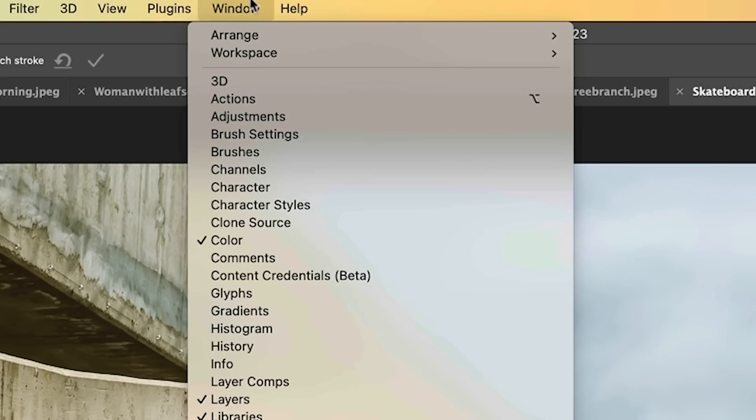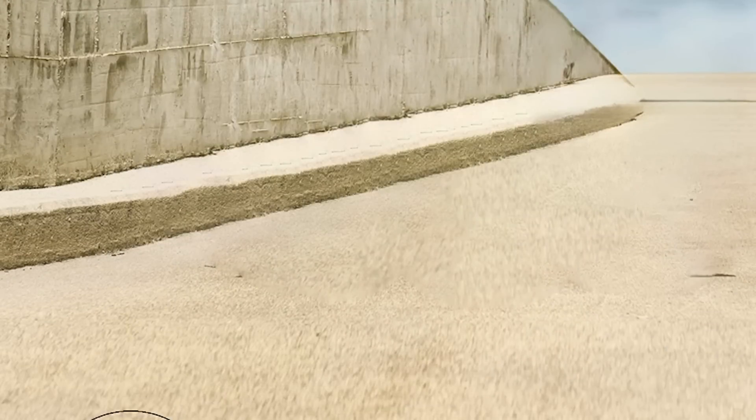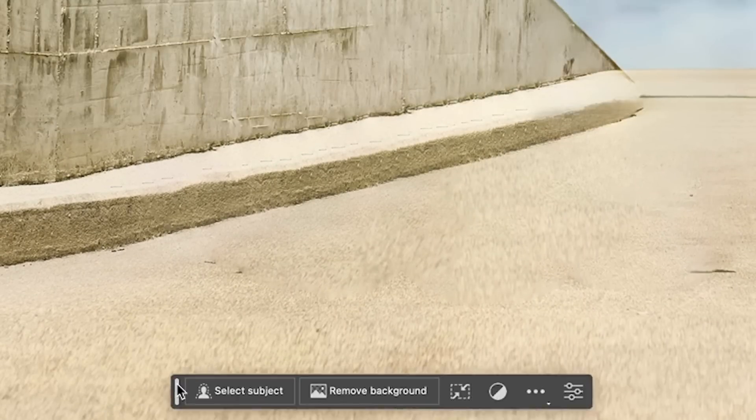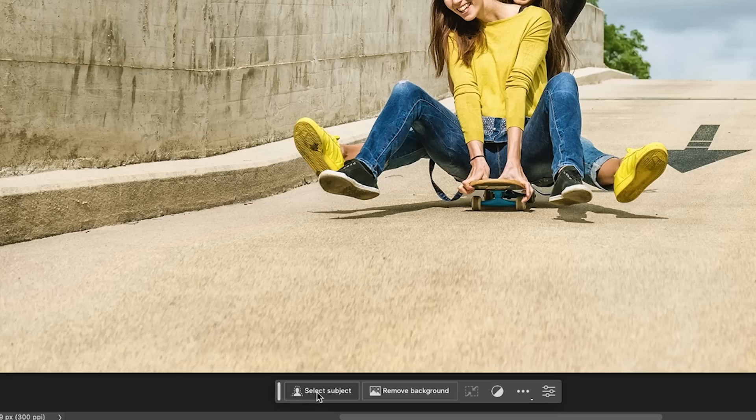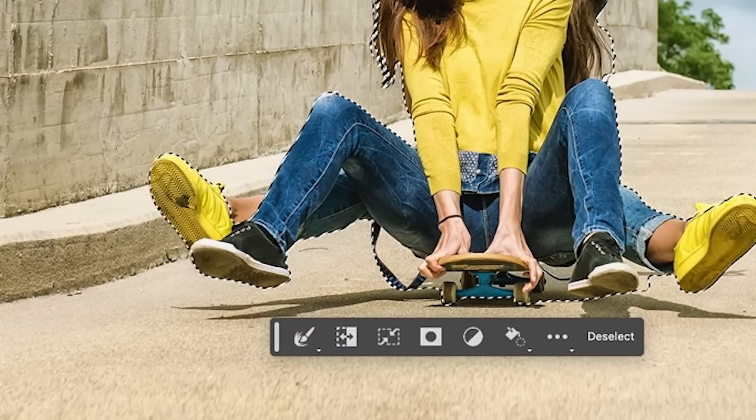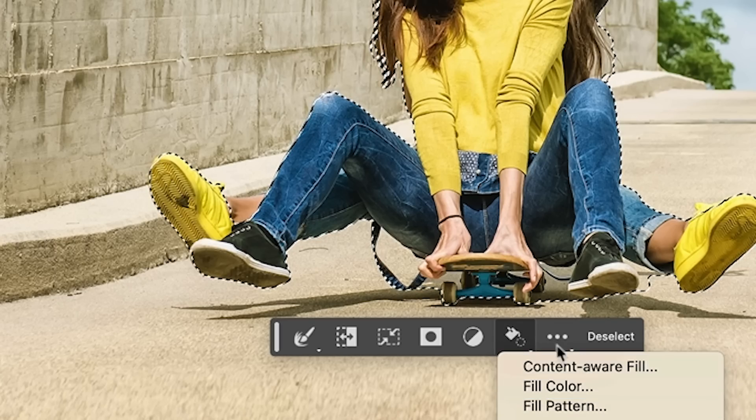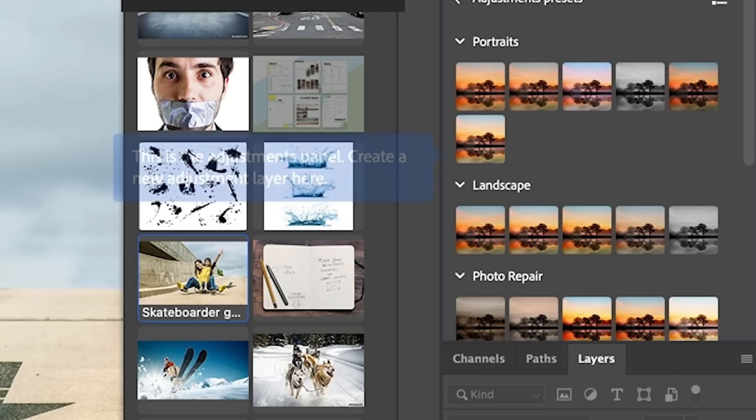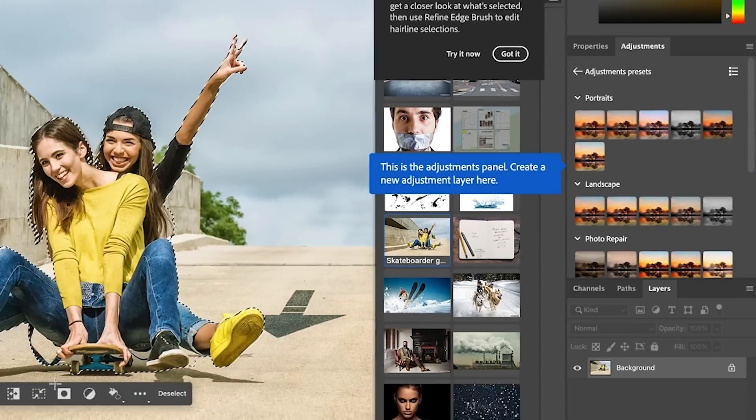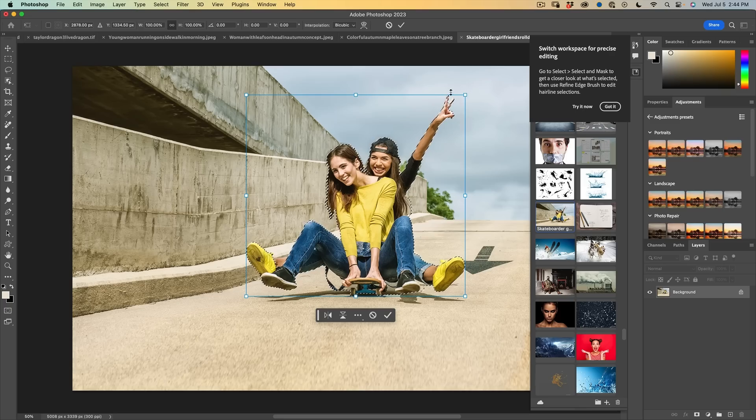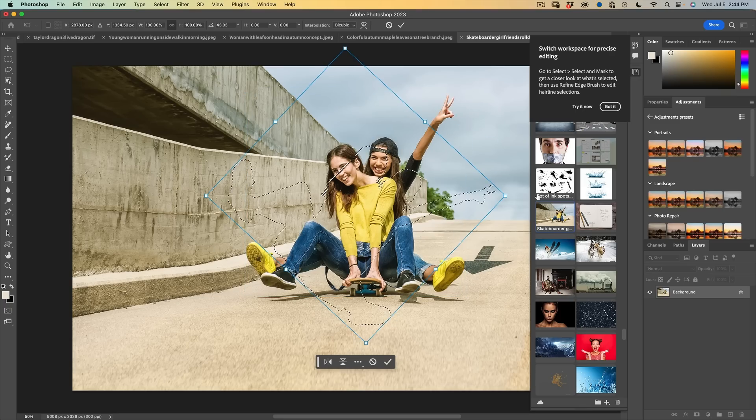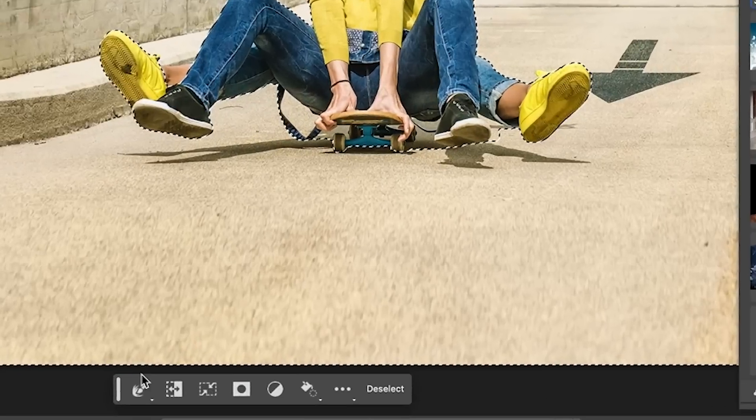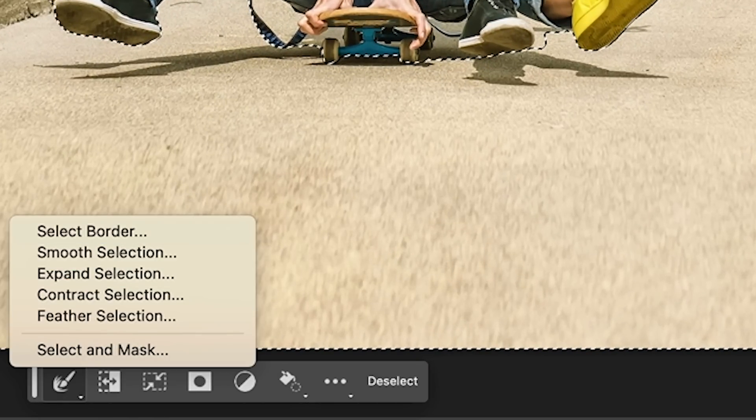Find it, go under window to contextual taskbar. And you might have seen this little taskbar floating around. So this toolbar will enable you to do things like select a subject. Then once that selection is active, you can do things like fill it with different things. You can apply adjustments. You can transform the selection. You can inverse a selection. You can go into select a mask and there's different things you can do with that.